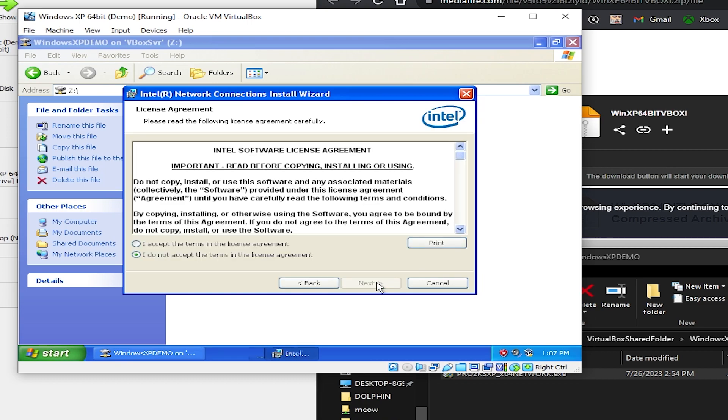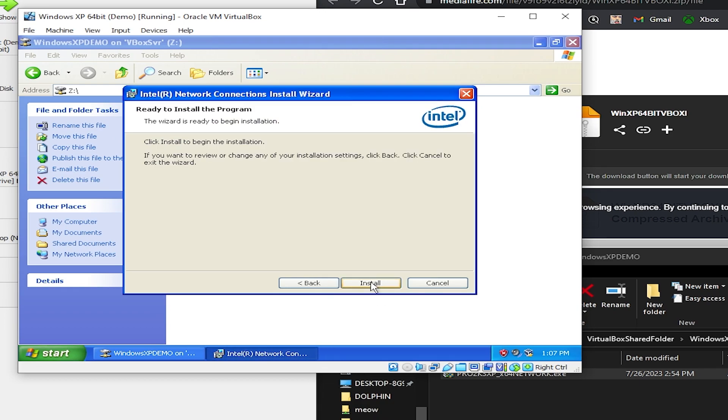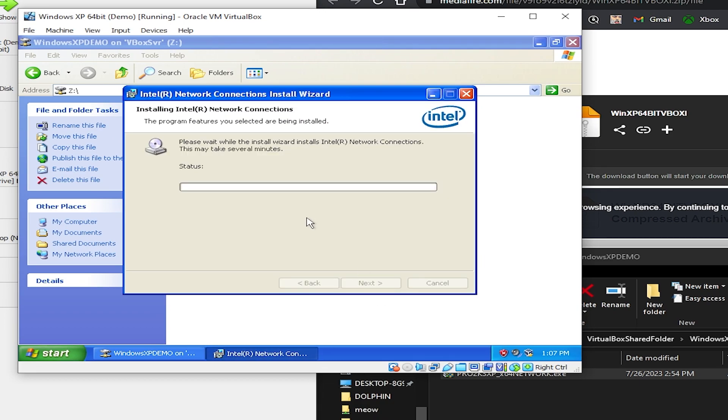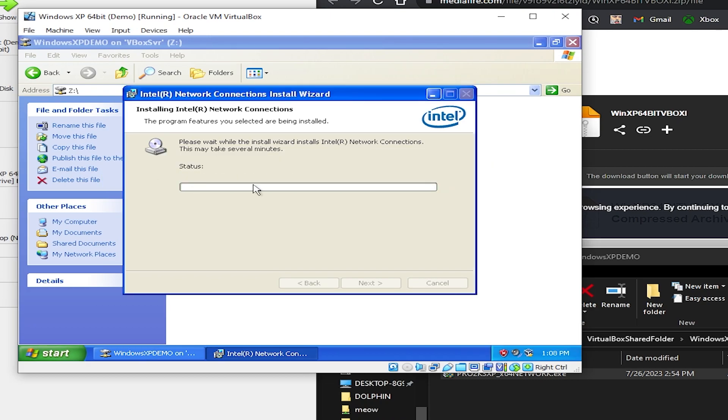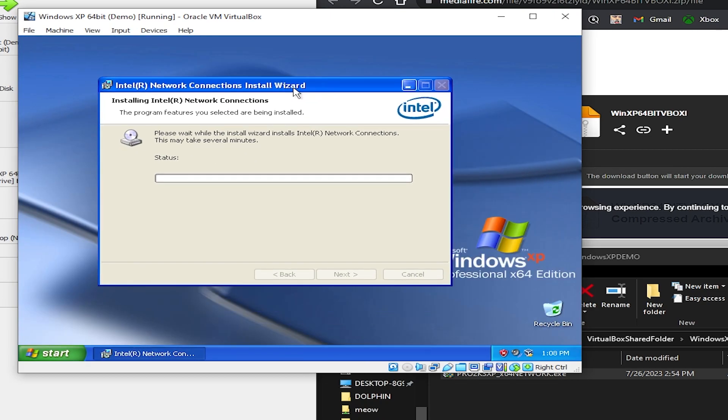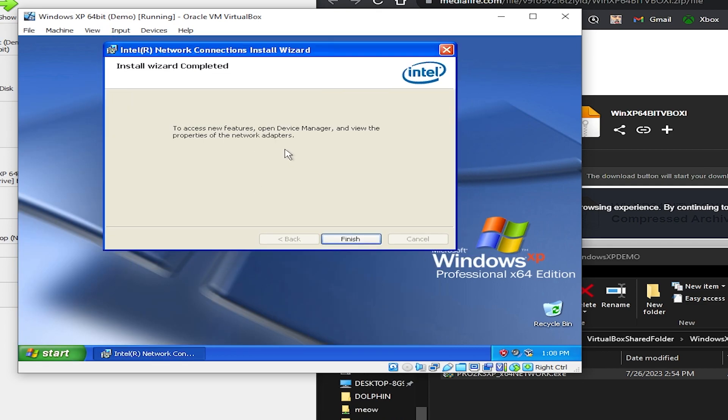And this will allow us to install the network drivers. Just click on next. I accept the terms. Just have these boxes checked here. Next. Install. And after about a moment or so it should say to open device manager. And you can see that it has all the updated network drivers. Just click on finish.